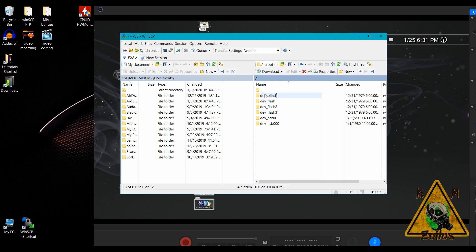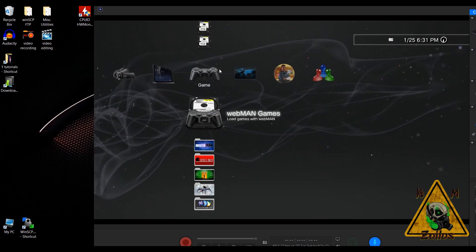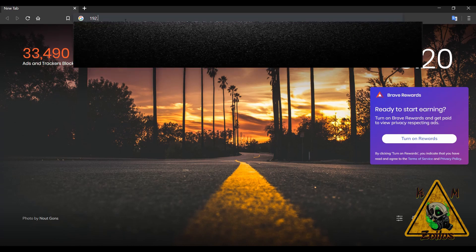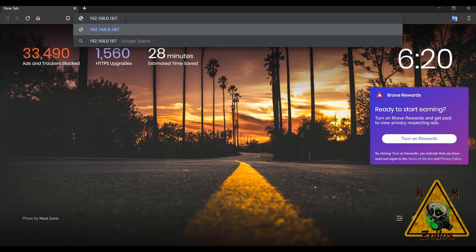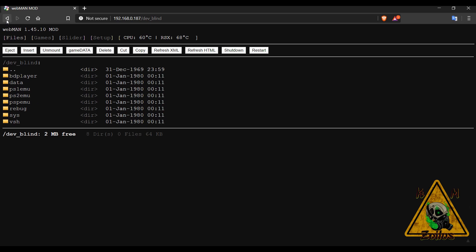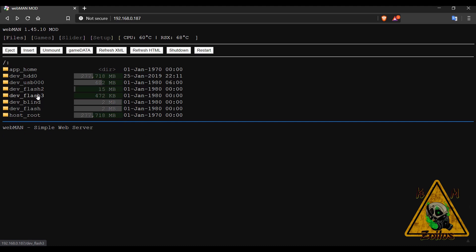Another thing you can do when you've set up dev flash in webman is access it through any browser. Just type the IP address of your PS3 and you'll get into webman. This even works while running a game or another homebrew. You can see the dev_blind folder right there. You can't upload files this way, but you can click on anything in these directories to download it to your device, and you can also rename or delete files. It's always best to use an FTP client, but the browser option is available.